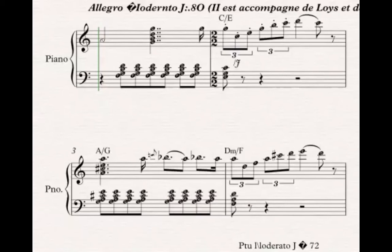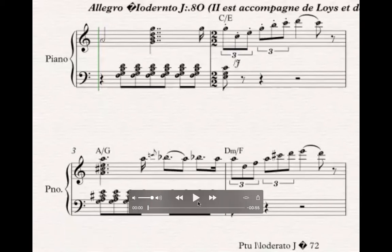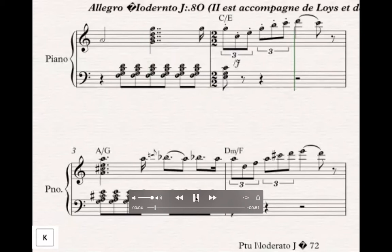How to slow down video. K, L and shift. Here's normal speed. K, L, shift.